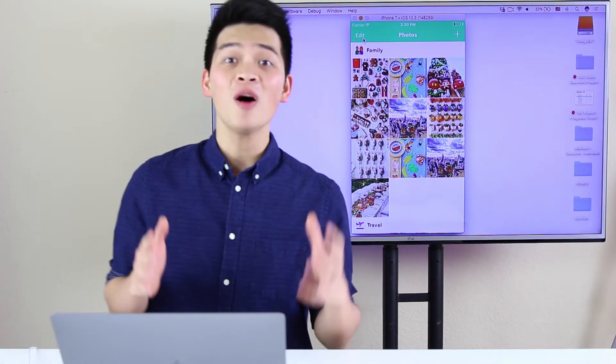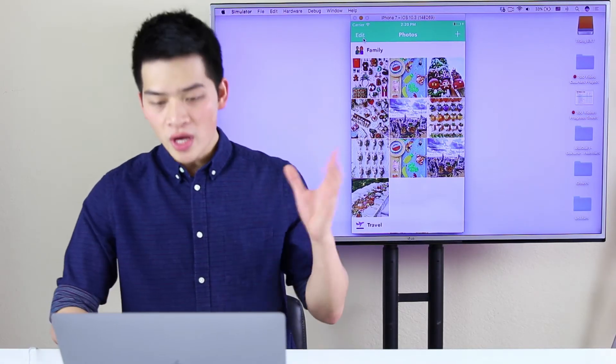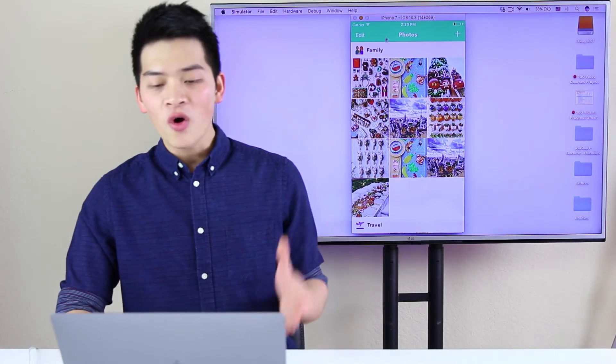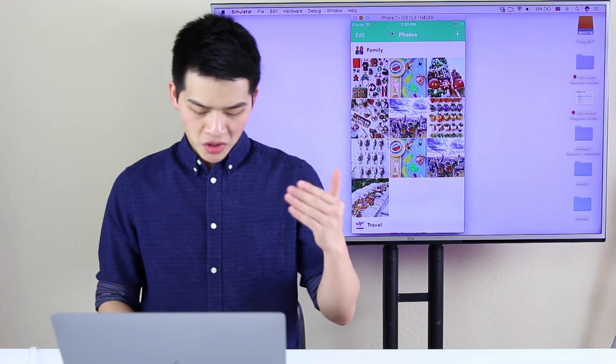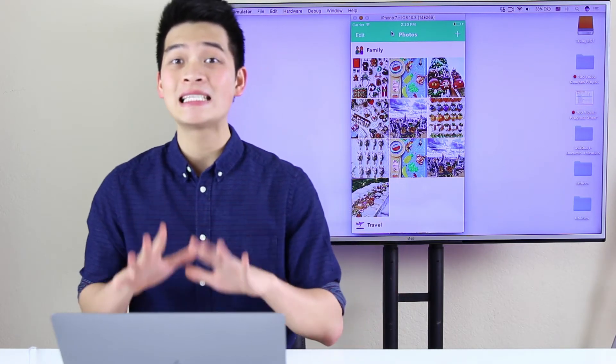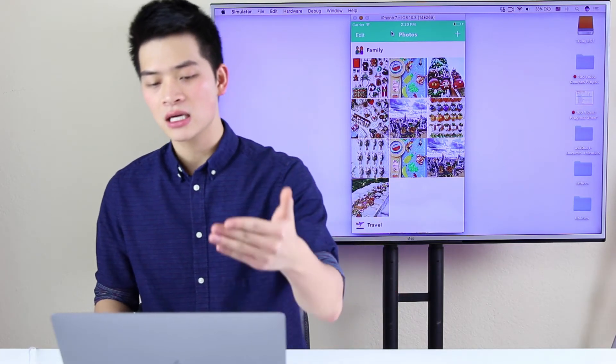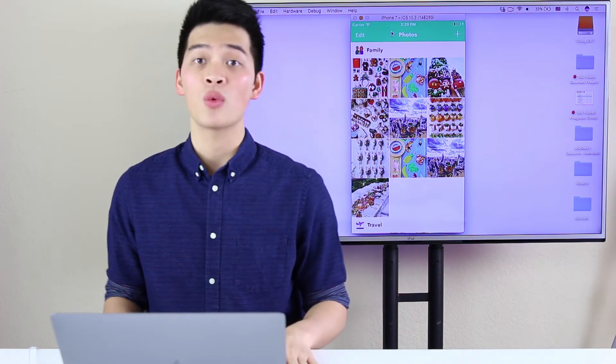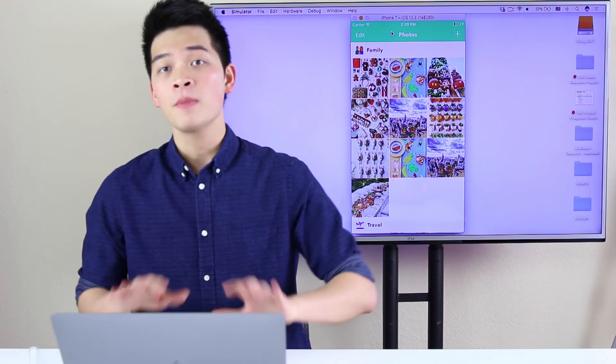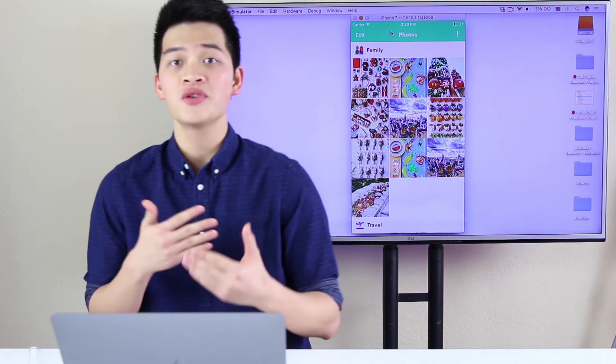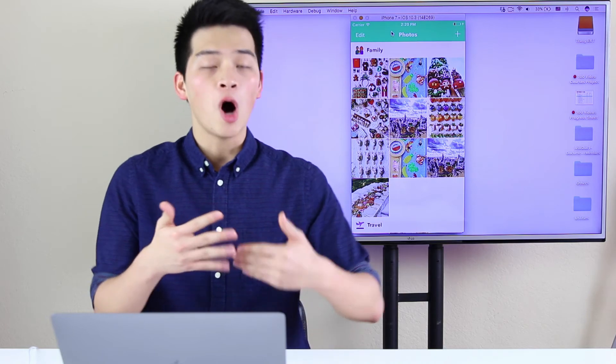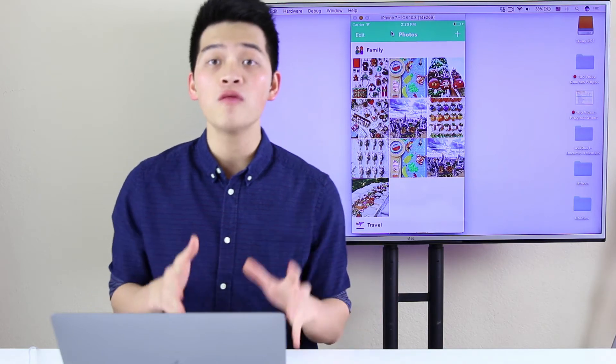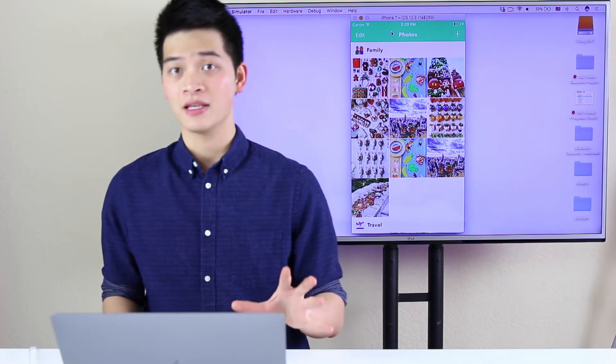I hope you enjoyed this lesson. We are going to do the next one, which is create the photo cell for this collection view that we just designed in the storyboard. Before we move on to the next one, I want to give you an overview of collection view.